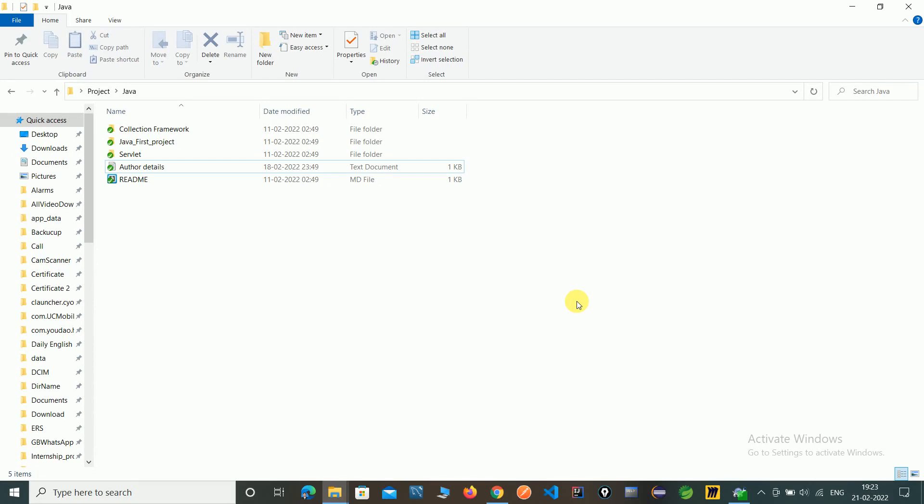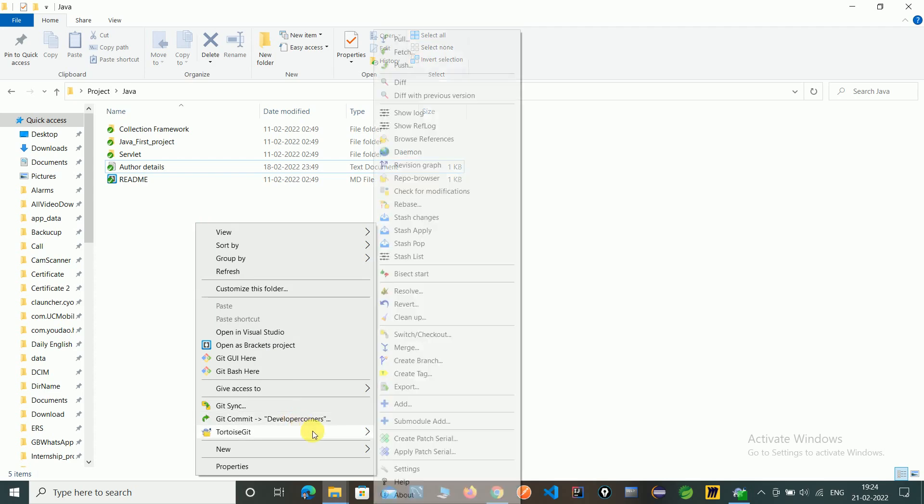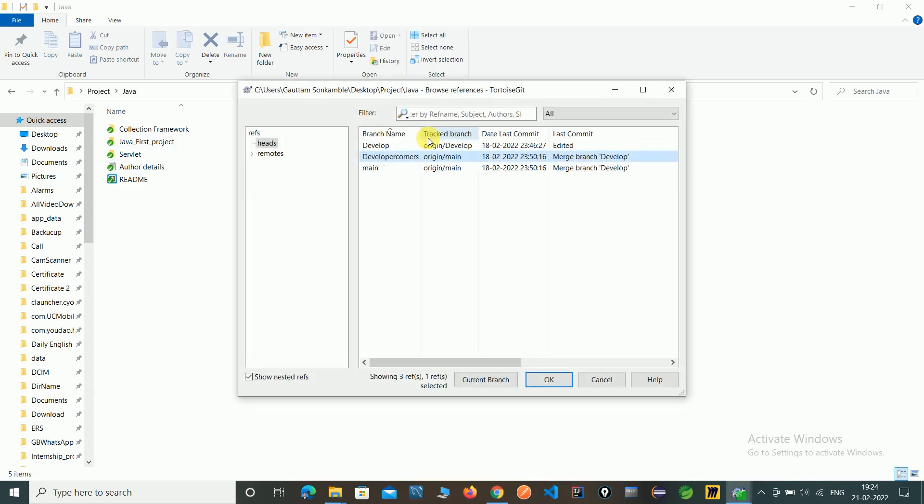Here you can see we are in Developer Corners. To delete branches, go to TortoiseGit, click on Browser Reference, select remote branch, and choose which branch to delete.